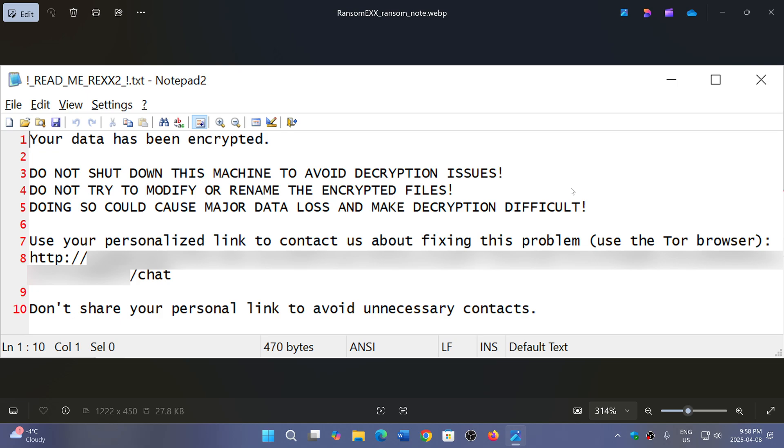And it tells you to use the Tor browser because it wants you to go on the dark web and follow a link on the dark web, which seems to be some kind of a chat.